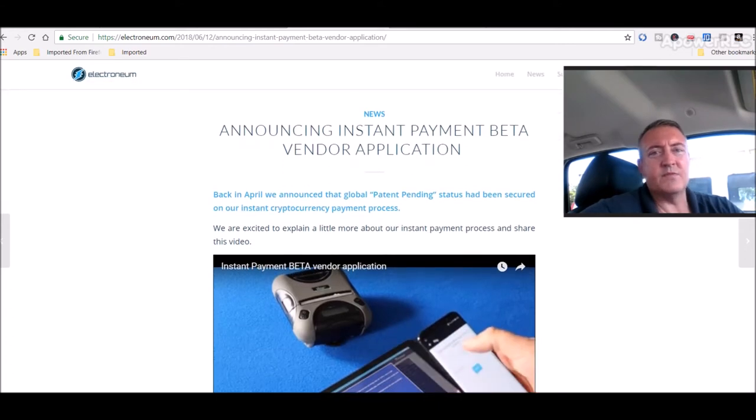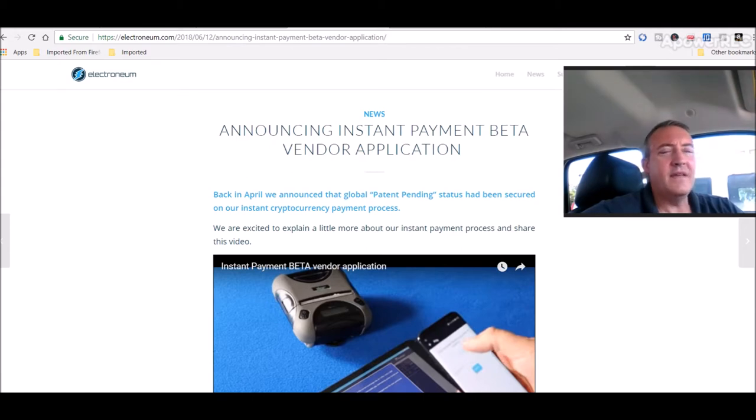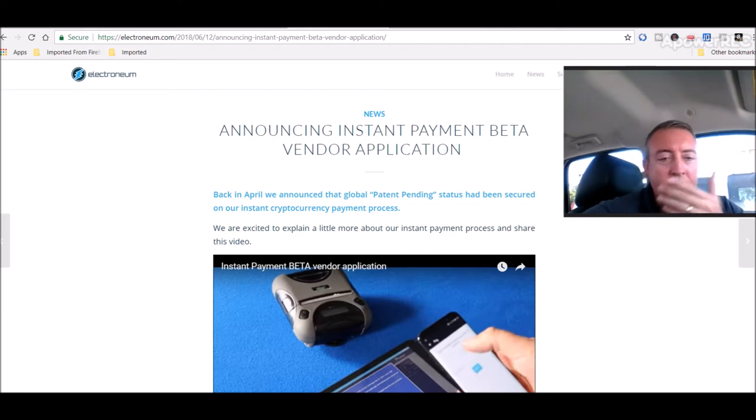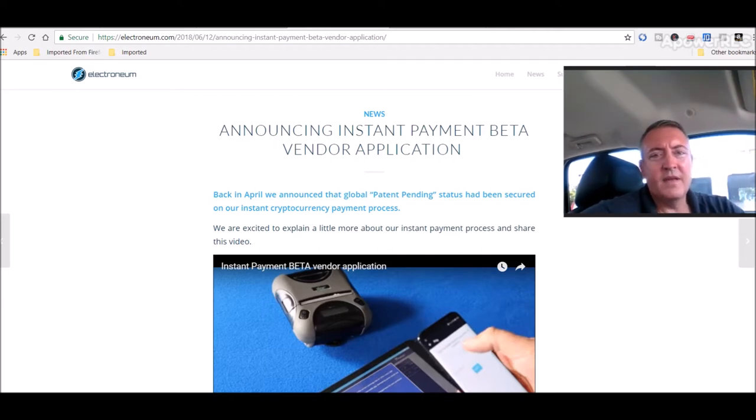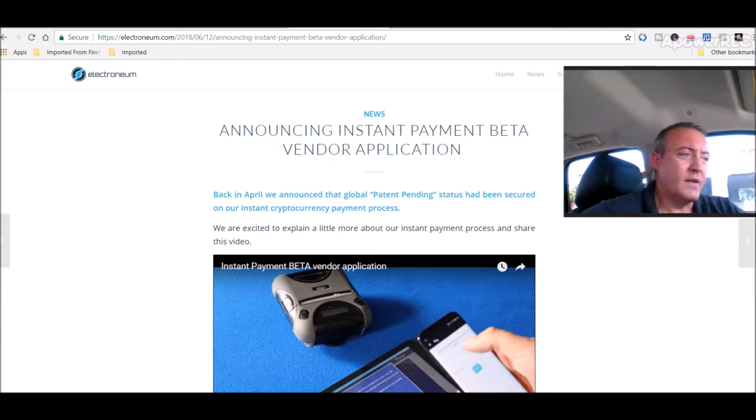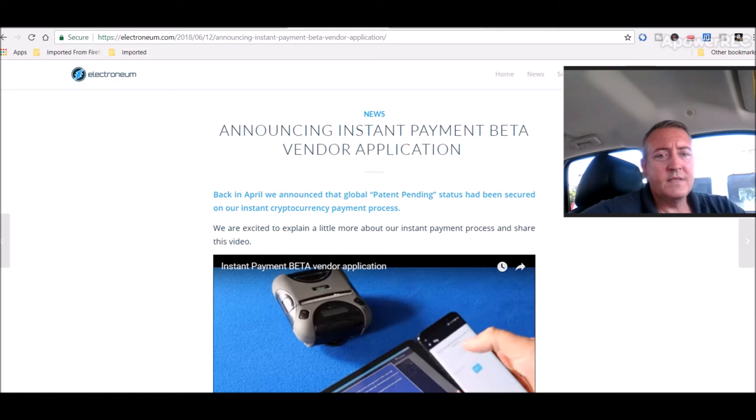Because one of the big problems with cryptocurrency is the delay in getting approved over the blockchain. You know, different coins can take anywhere up to a half hour sometimes to accept payments or know that a coin was accepted on a second party. So with this, this could eliminate all that.